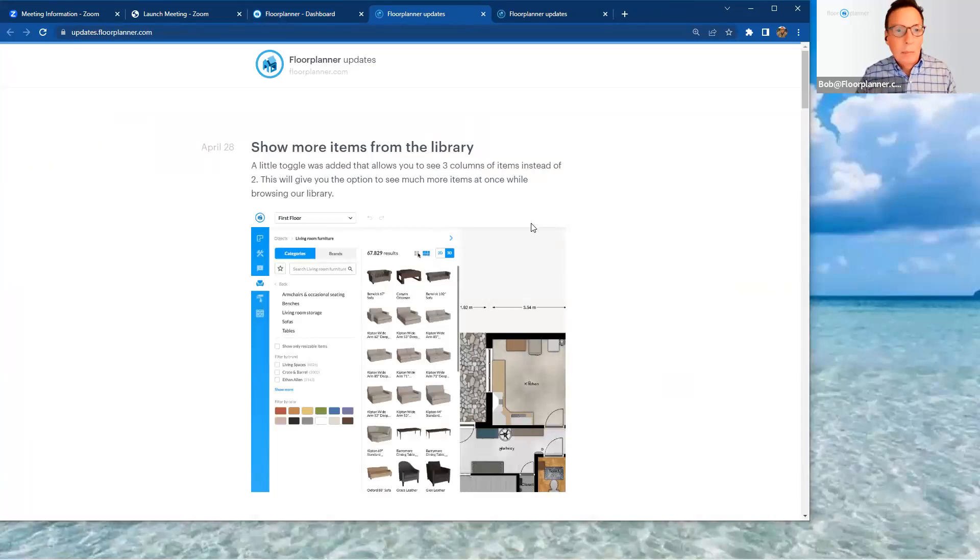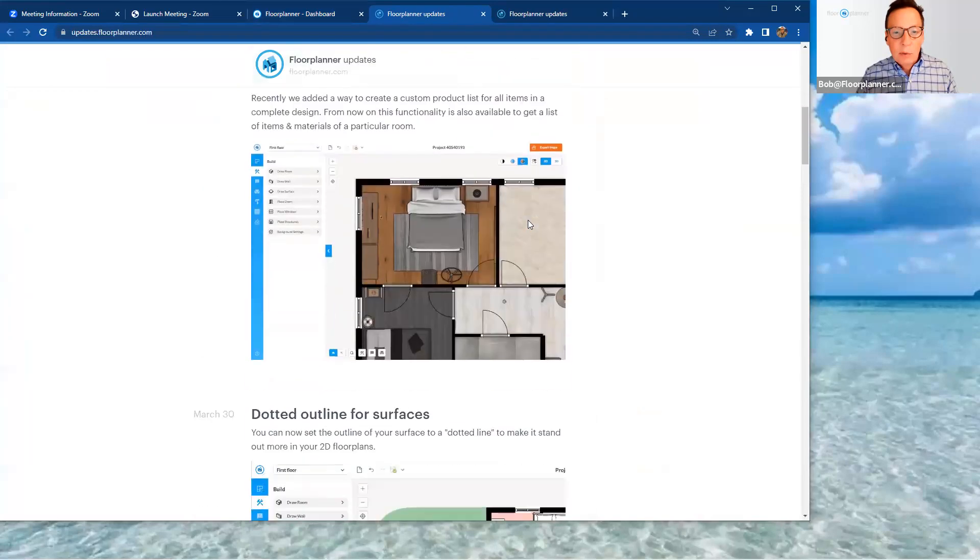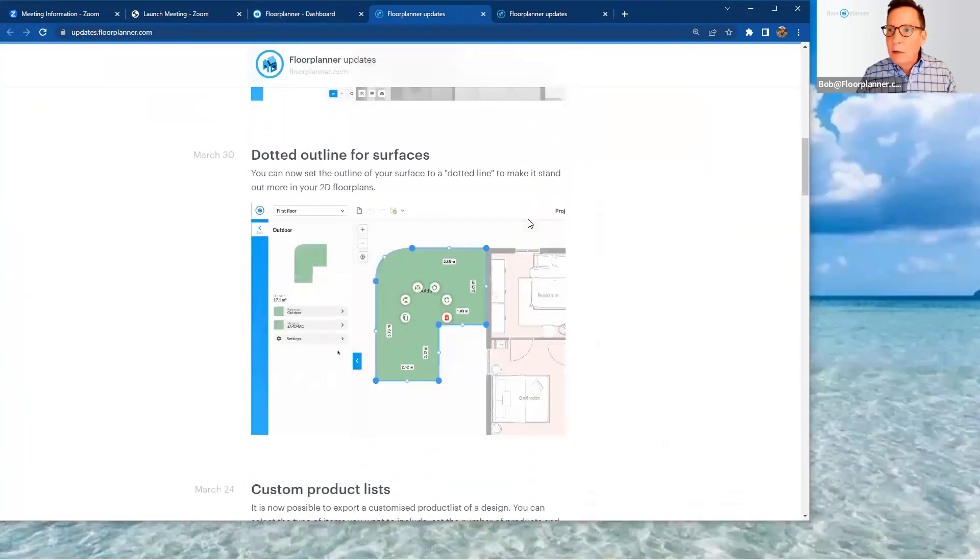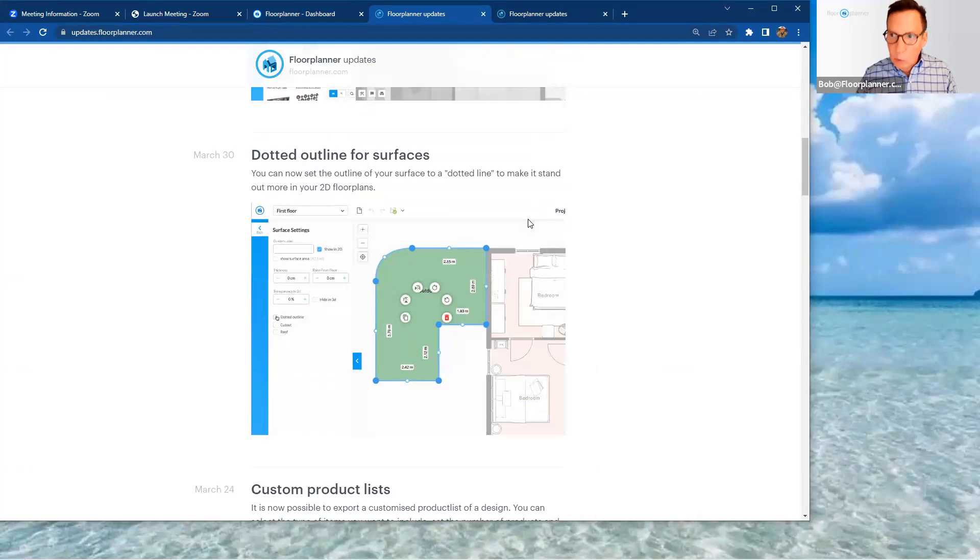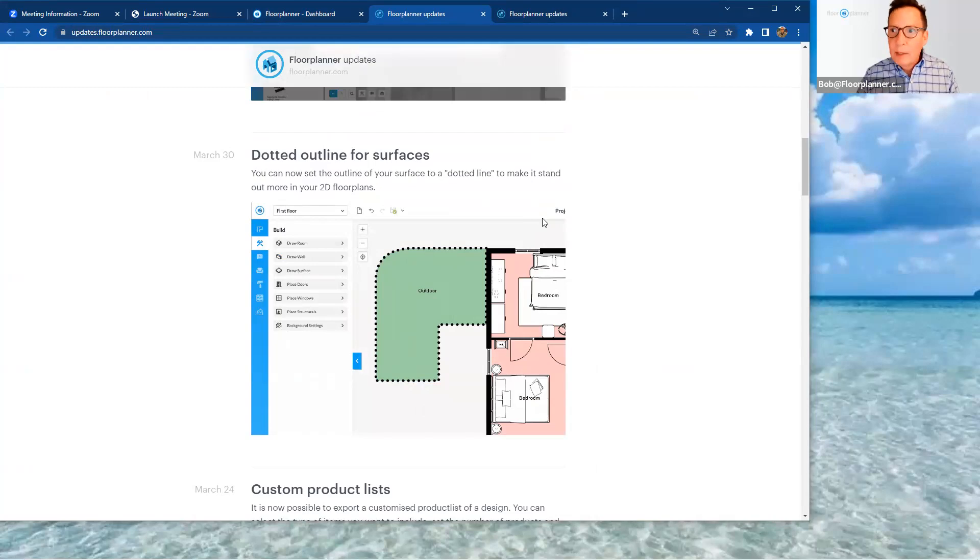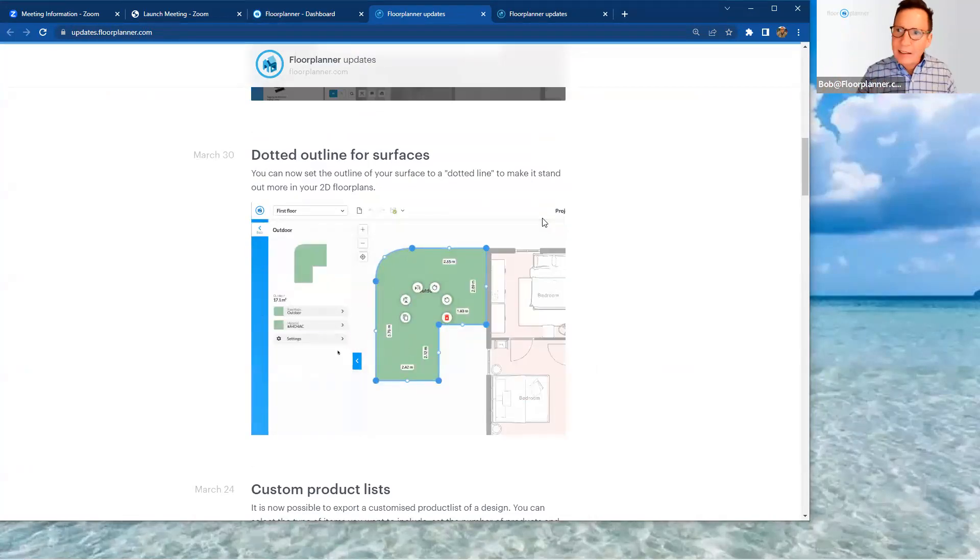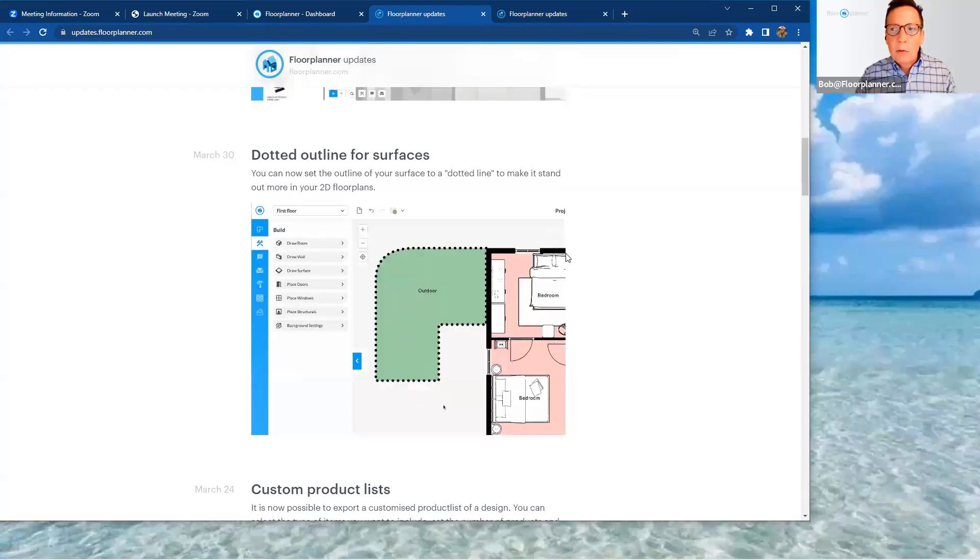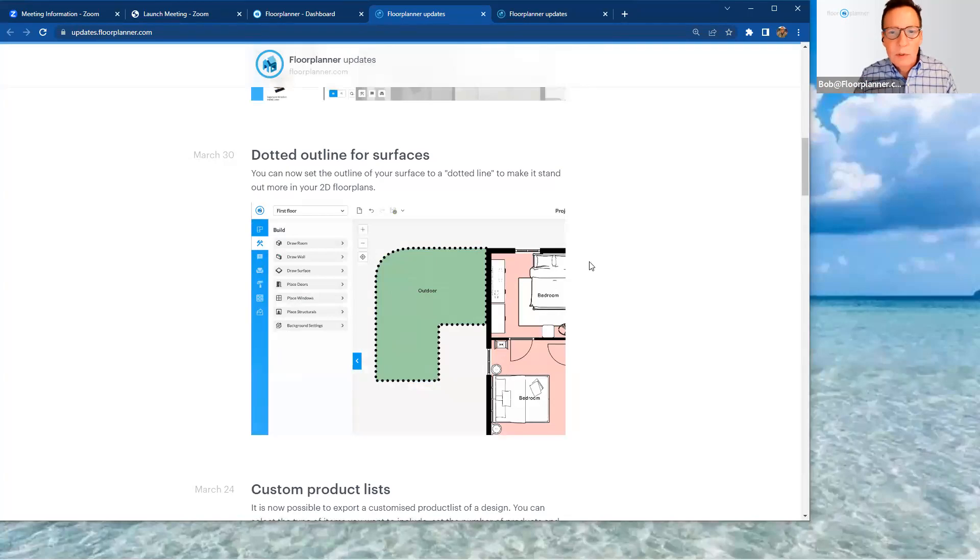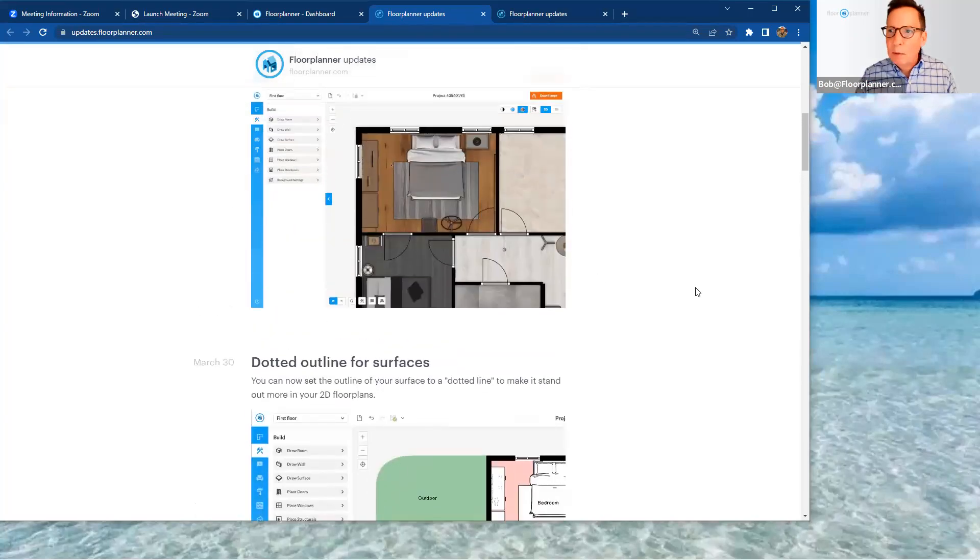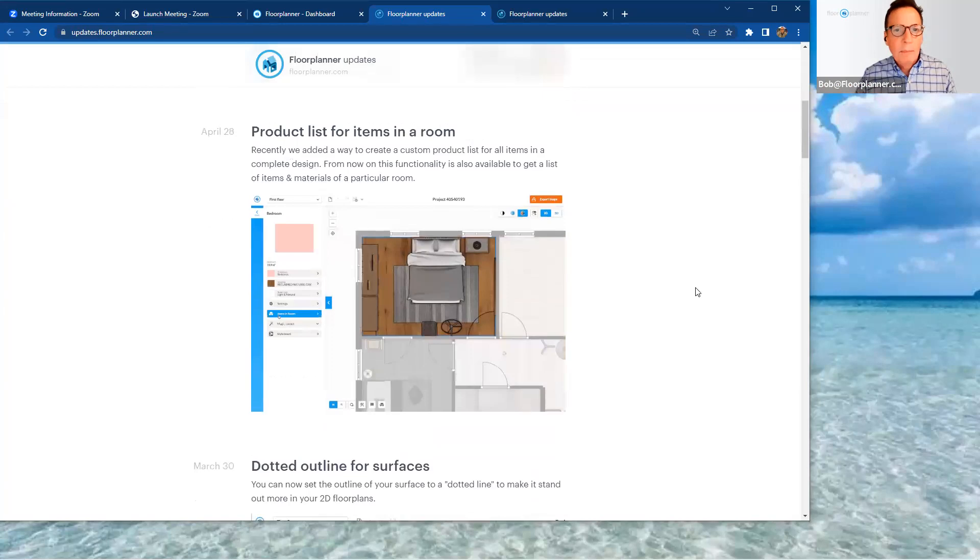Most current up here at the top. And if we scroll down a few, you'll see where we left off during our last recording last month, where we were talking about surfaces and dotted lines for your two-dimensional presentations. But we're going to talk about two additional features that were implemented for the month of April, 2023.